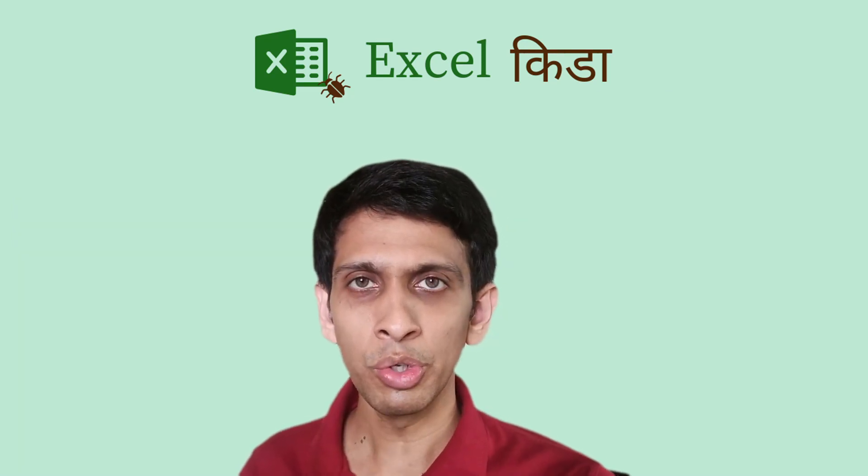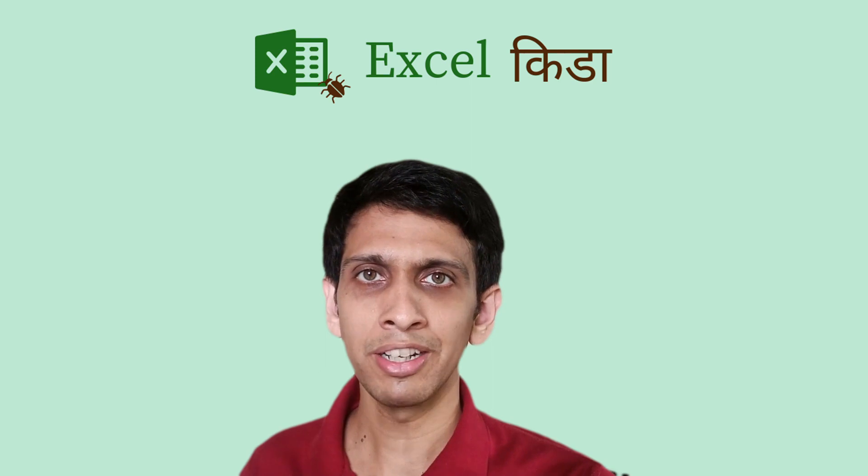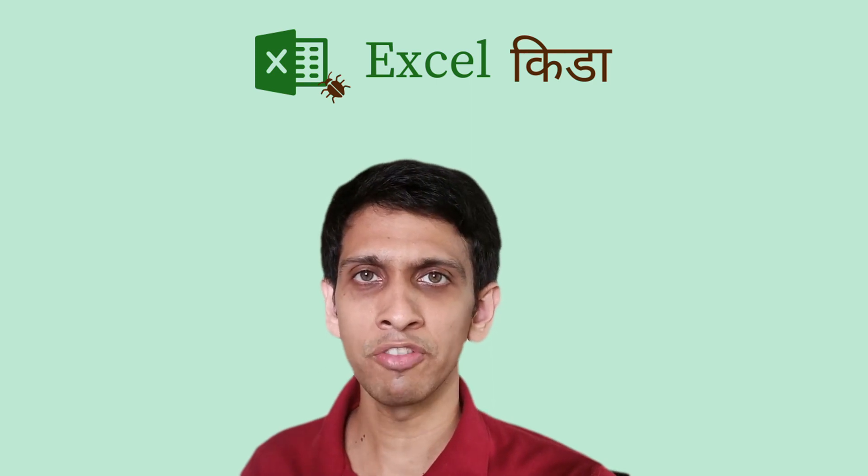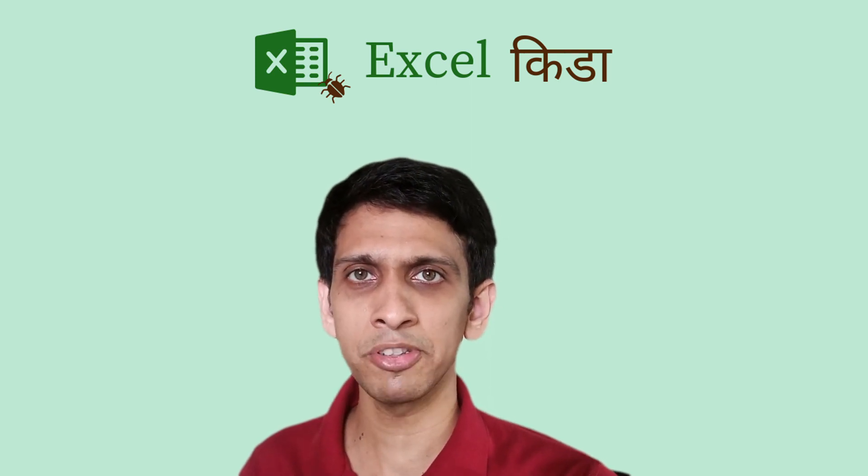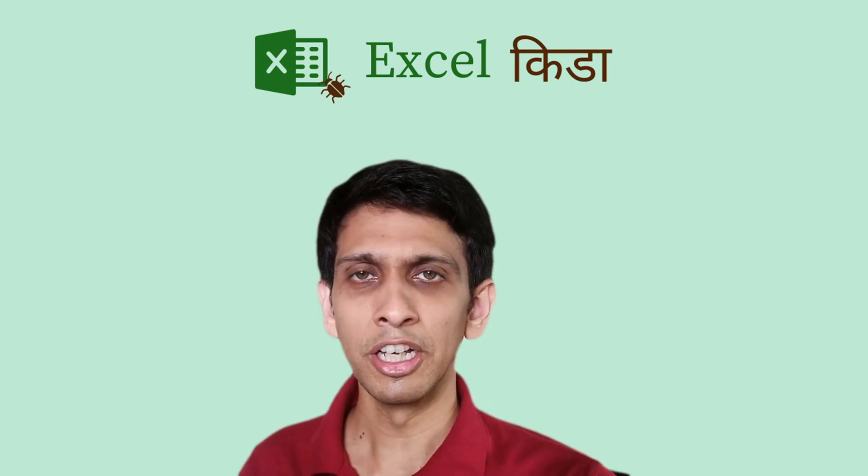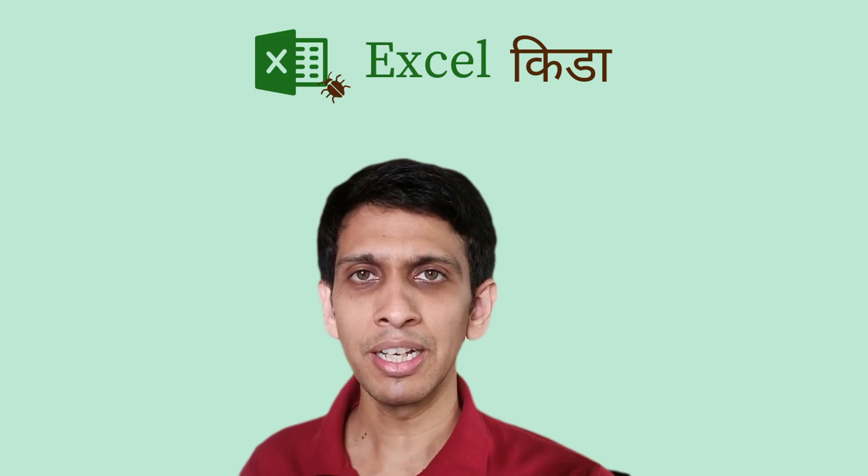Friends, do you want to automate validation of GST number and legal names in bulk in one click?